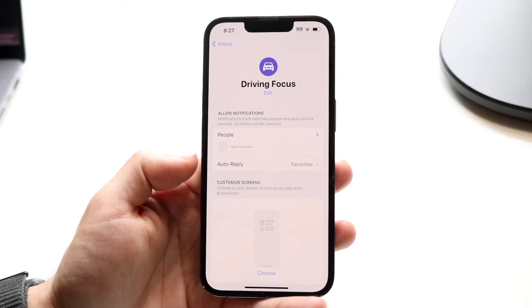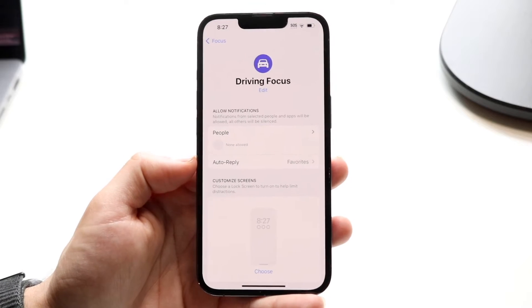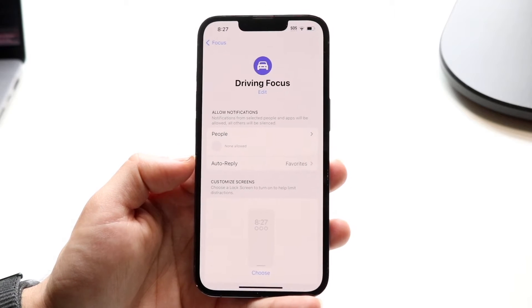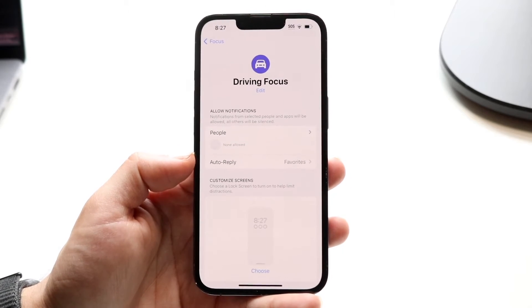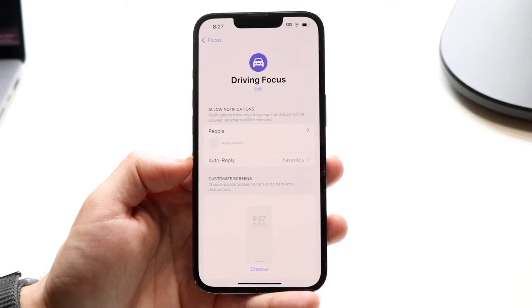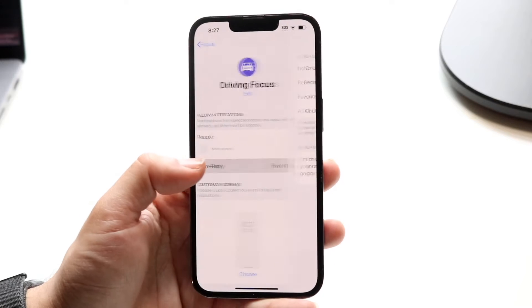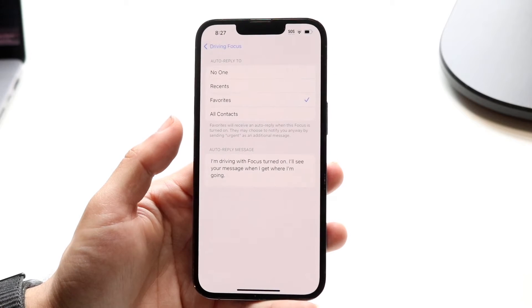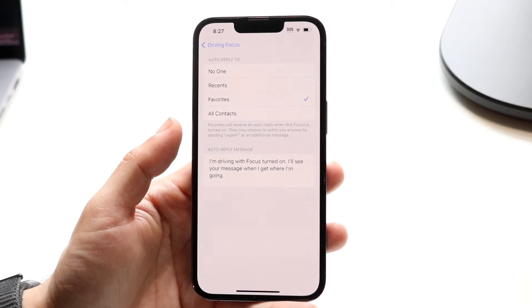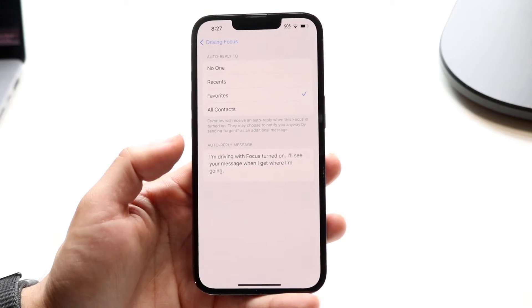At this point, you're going to want to tap on the Auto-Reply button that shows up right here. Tap into Auto-Reply and this next page is going to come up.